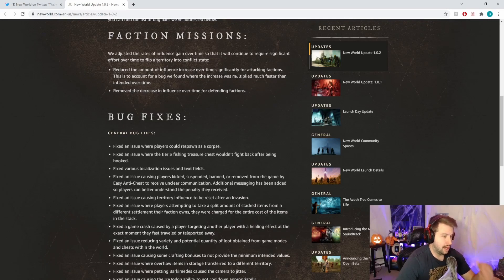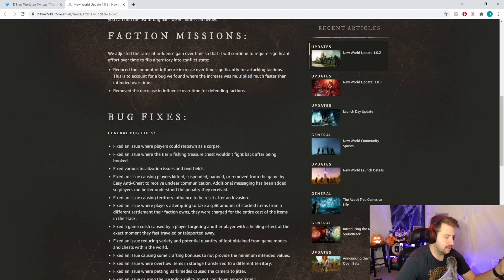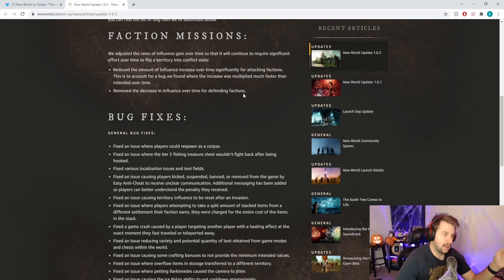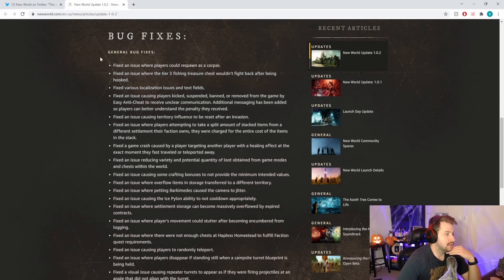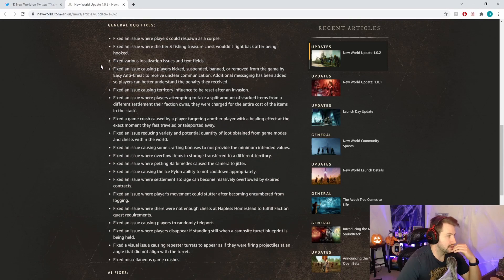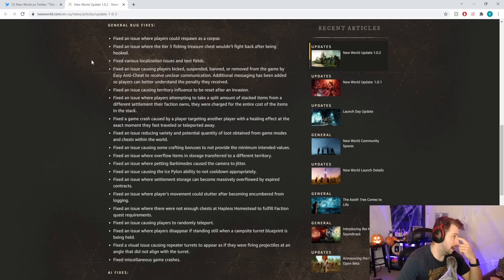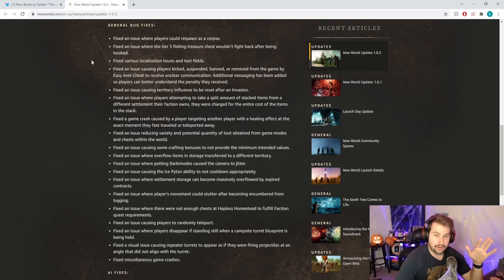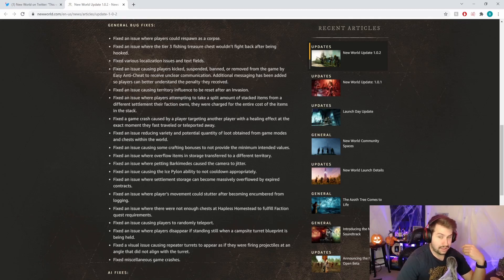It was multiplied much faster than intended, so I'm glad they fixed that. Now on the general bug fixes, hopefully here we're going to see them addressing the level 65 portals. I know it's just broken right now and a lot of people are kind of reaming Amazon for it.